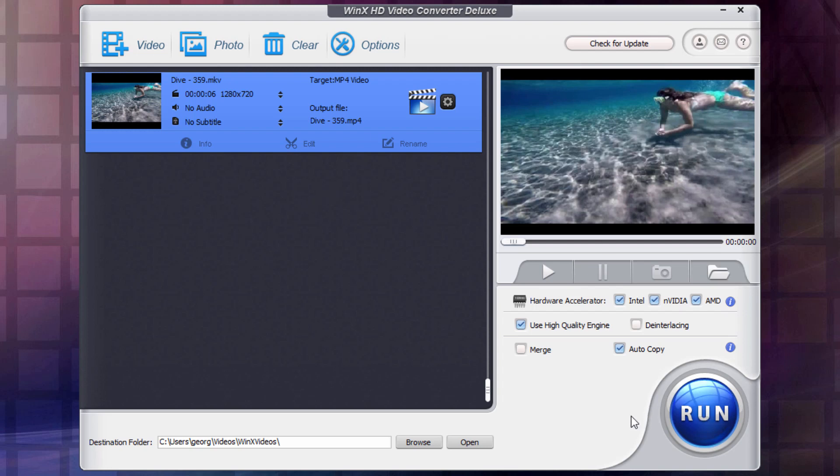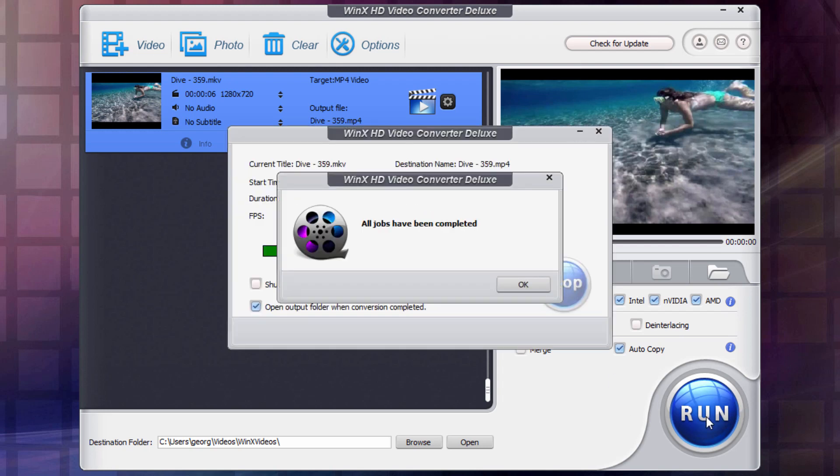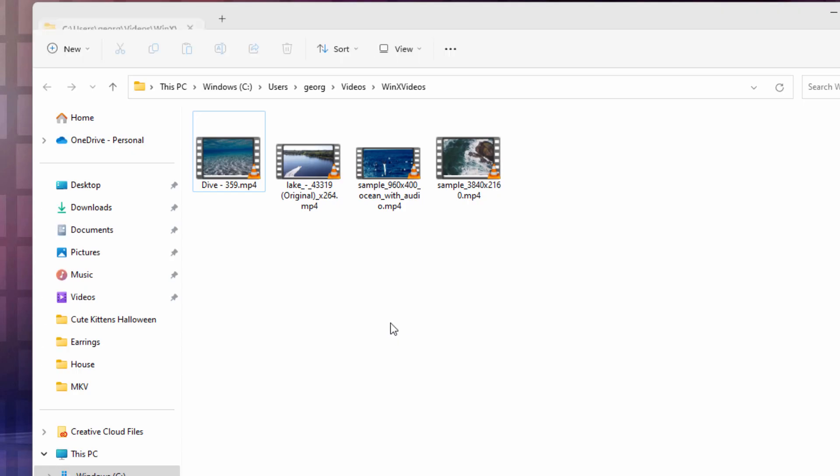Now again, this is just a six second video, five and a half second video. Click on run. It's going to convert very fast. And there it is. That's all it took. It was almost instantaneous. Choose okay. And there we go. And there is our converted video.